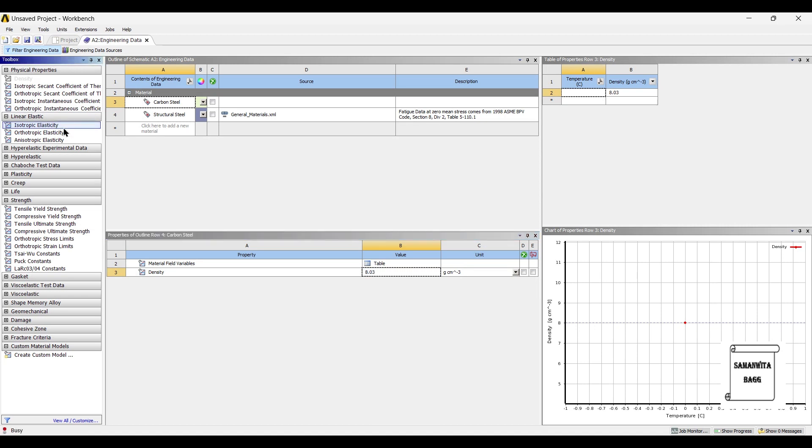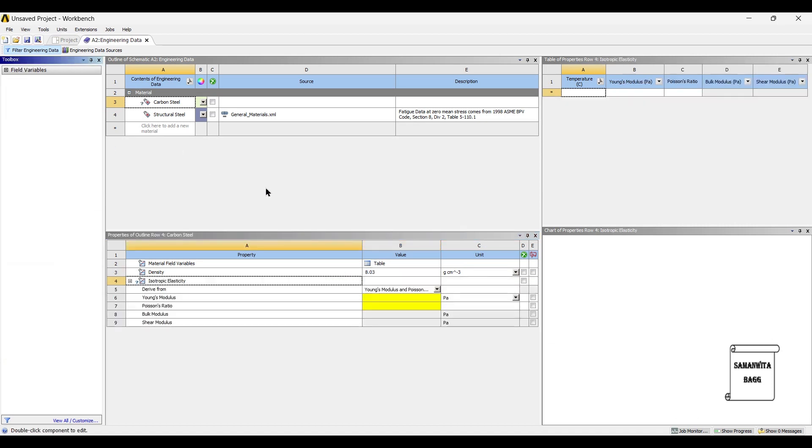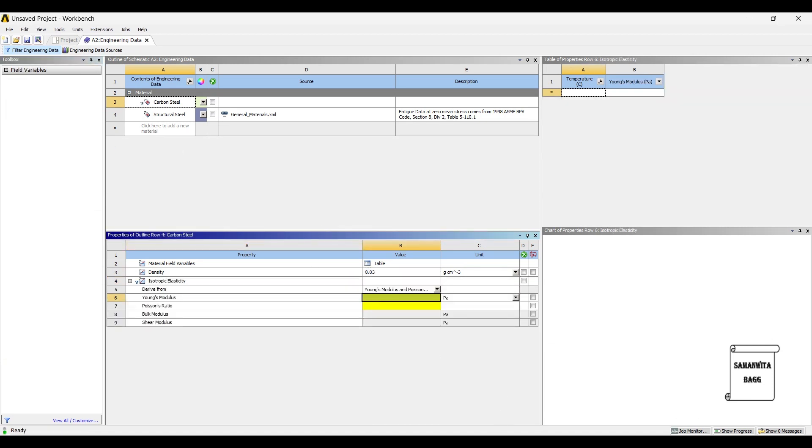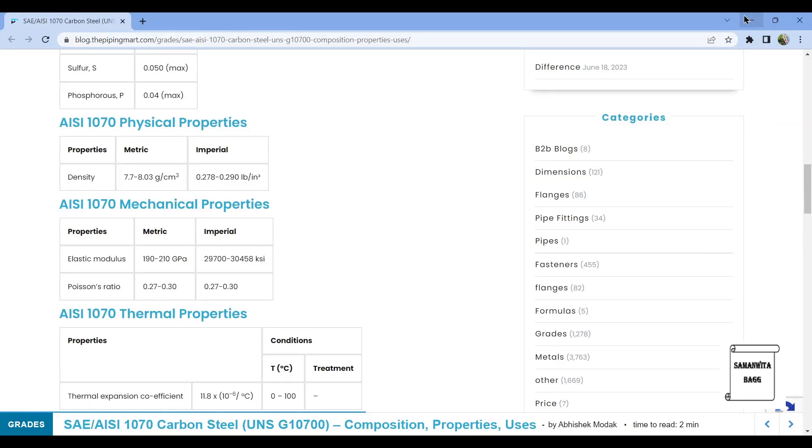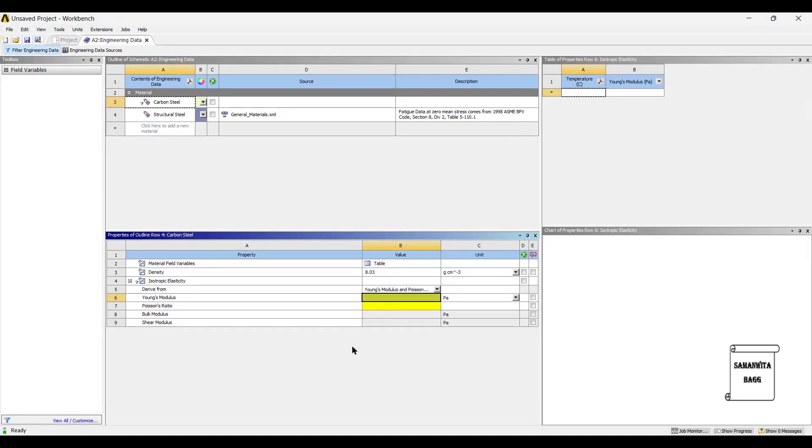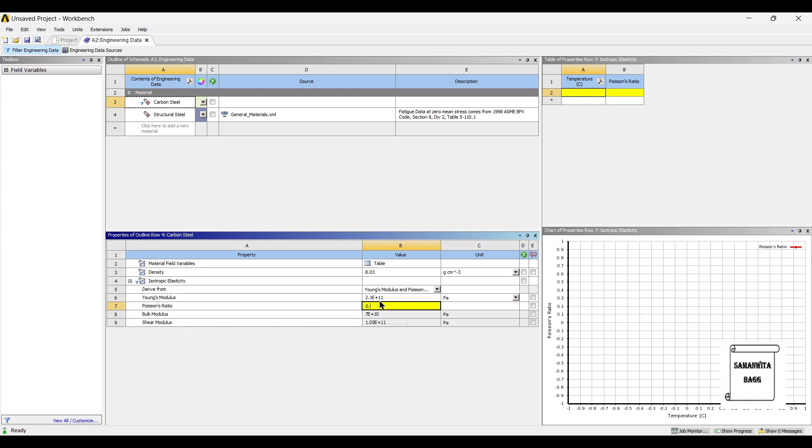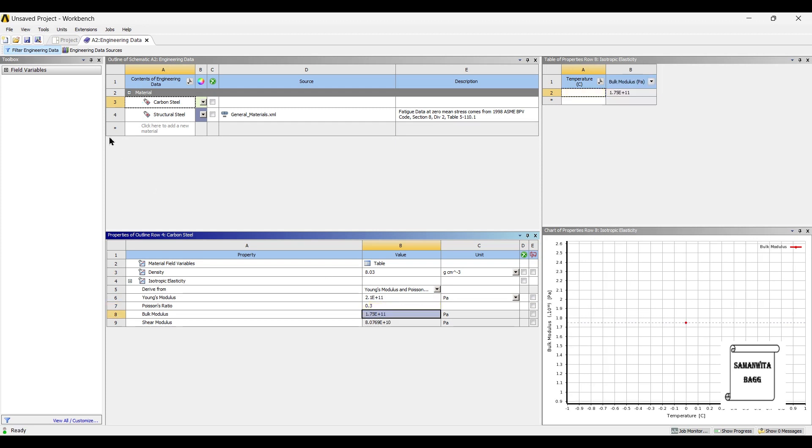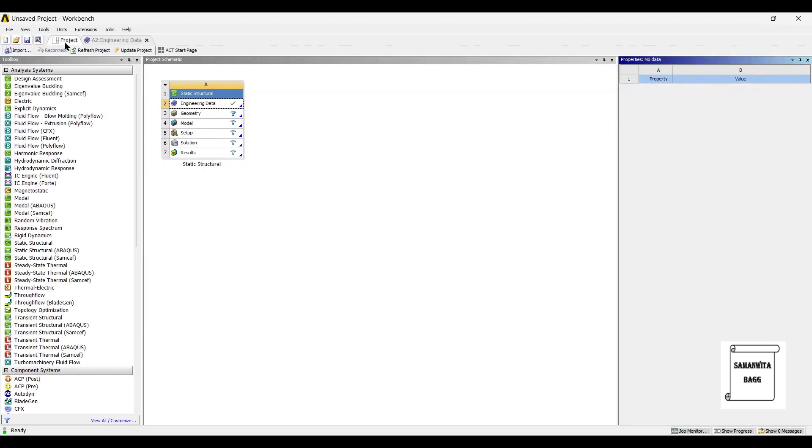Next I will give the isotropic elasticity in terms of Young's modulus and Poisson's ratio. So the elastic modulus or Young's modulus is 190 to 210 GPa. I will assume the higher value that is 210. Poisson's ratio is given as 0.27 to 0.3. Again I am assuming the higher value. So let's take here 210 E9. Value of Poisson's ratio is 0.3. So this is the material. I will update my project now.